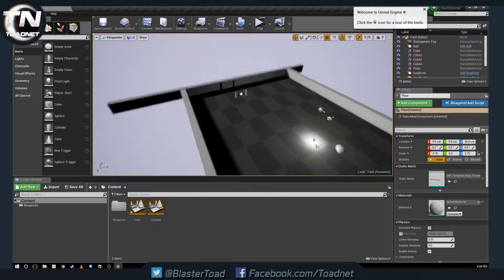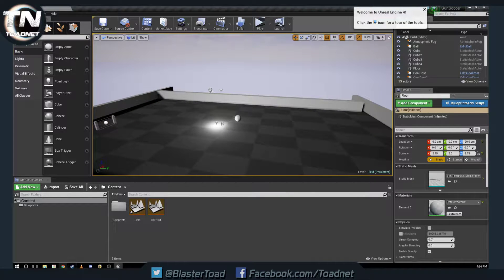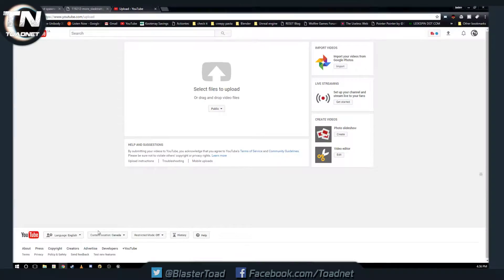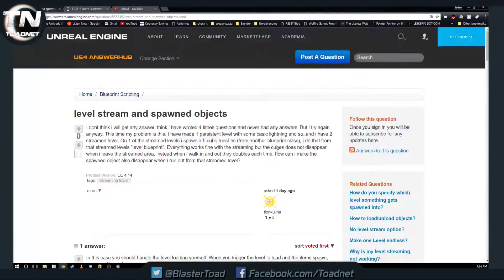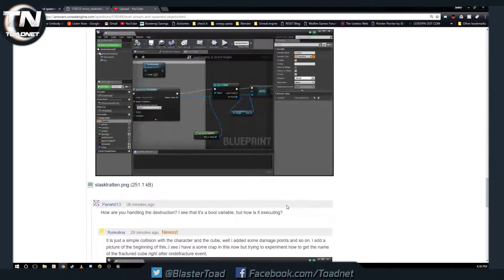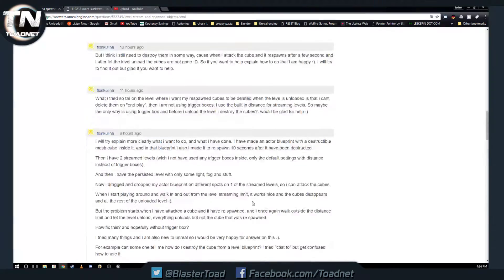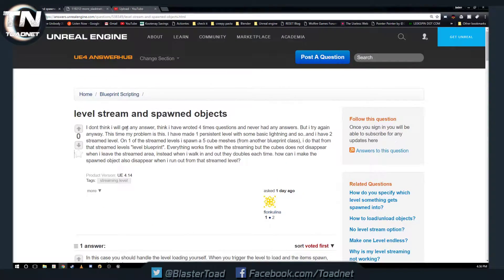Hello, Unreal is open so it's time to answer another question from the Answer Hub. This one has been posted by Flunkulina. It has progressed a bit but they're still looking for an answer — we're just going to deal with the original question, keep it nice and simple.